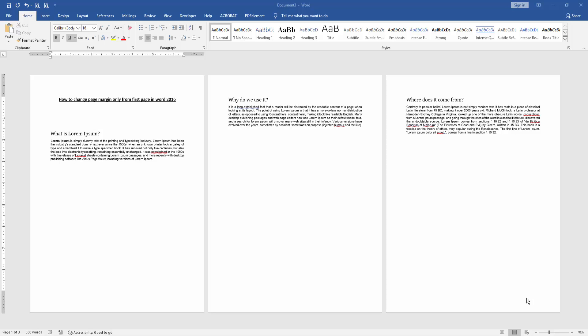Assalamualaikum, hello friends, how are you? Welcome back to another video. In this video, I am going to show you how to change page margin only from the first page in Microsoft Word 2016.